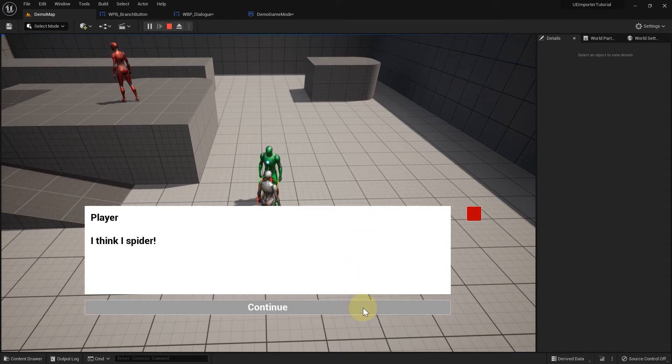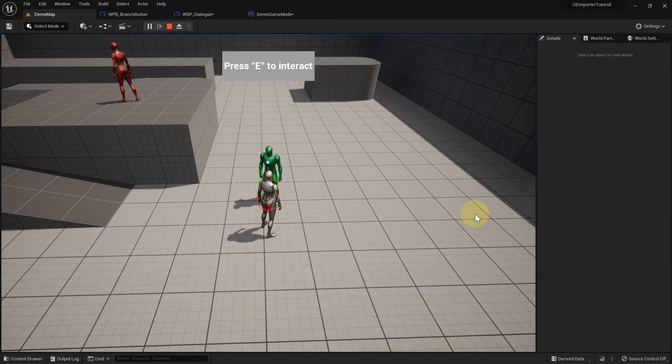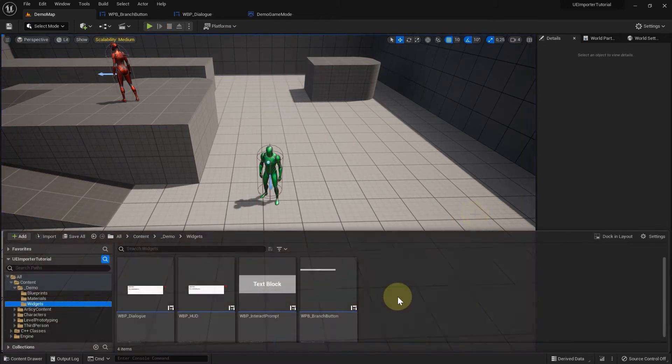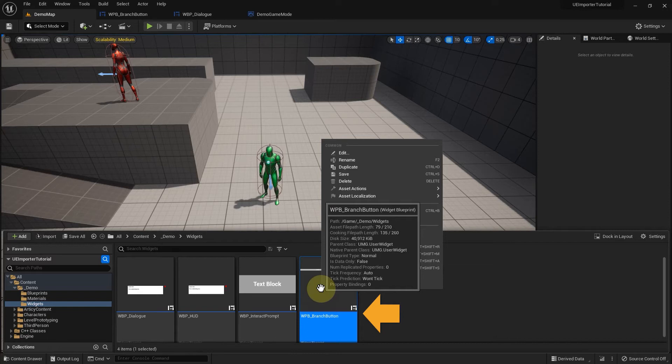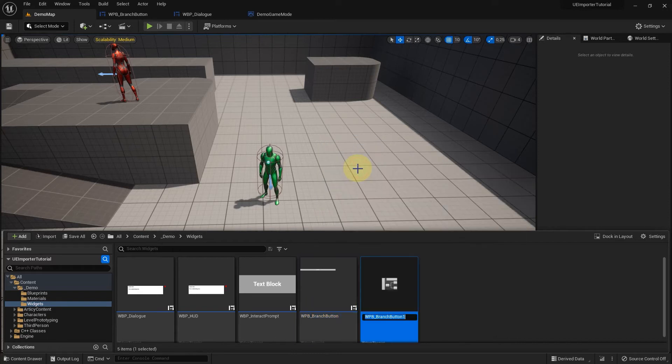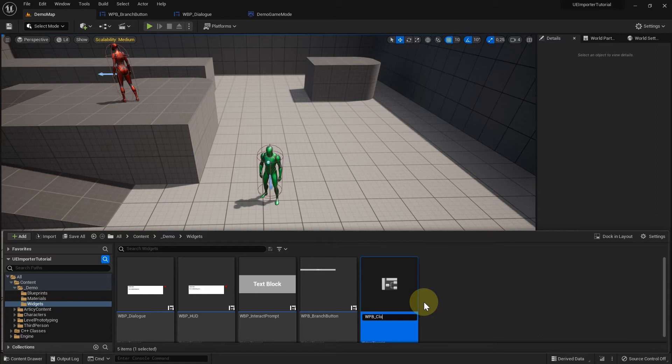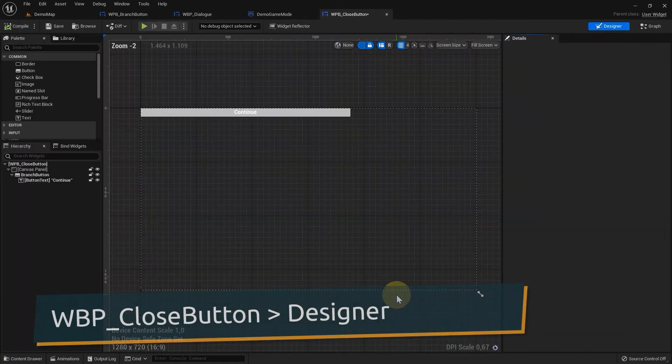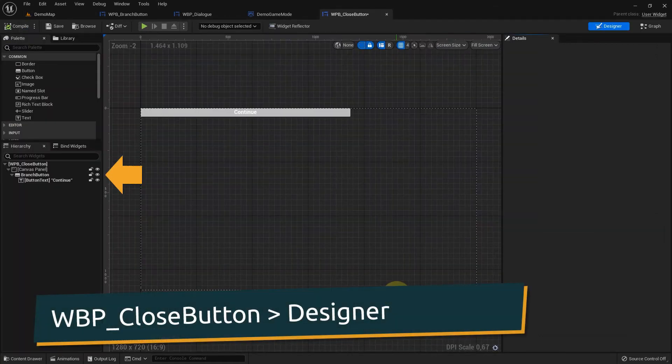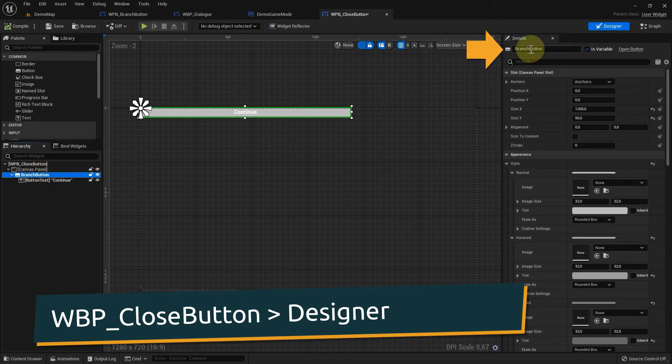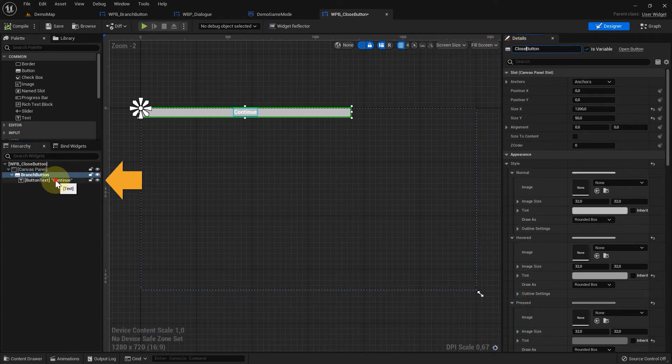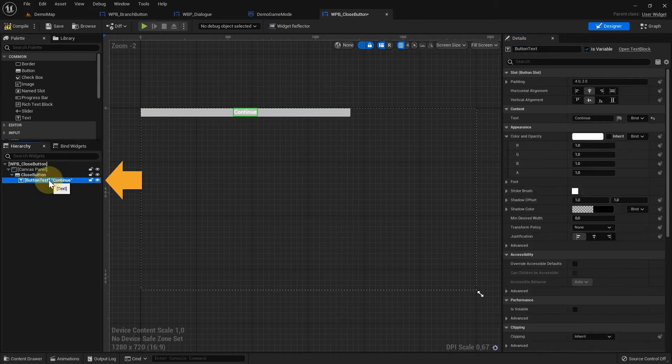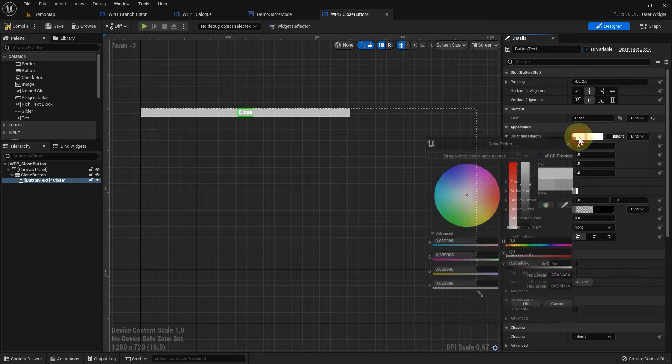Now let's add a way to end the dialog. For that we need another button and a way to determine if the dialog came to an end. To save some time we can duplicate the branch button widget and rename the copy to close button. In the designer we also have to change the button name and the text we display.